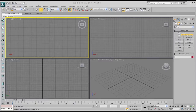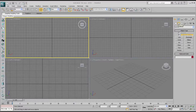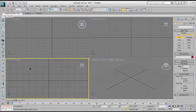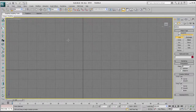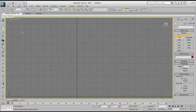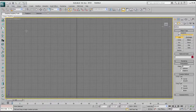Let's start off by going to our command panel, making sure the create panel is selected, and then go over to your shapes tab. Take the line tool, go over to your left viewport, maximize that, and just zoom out a little bit.